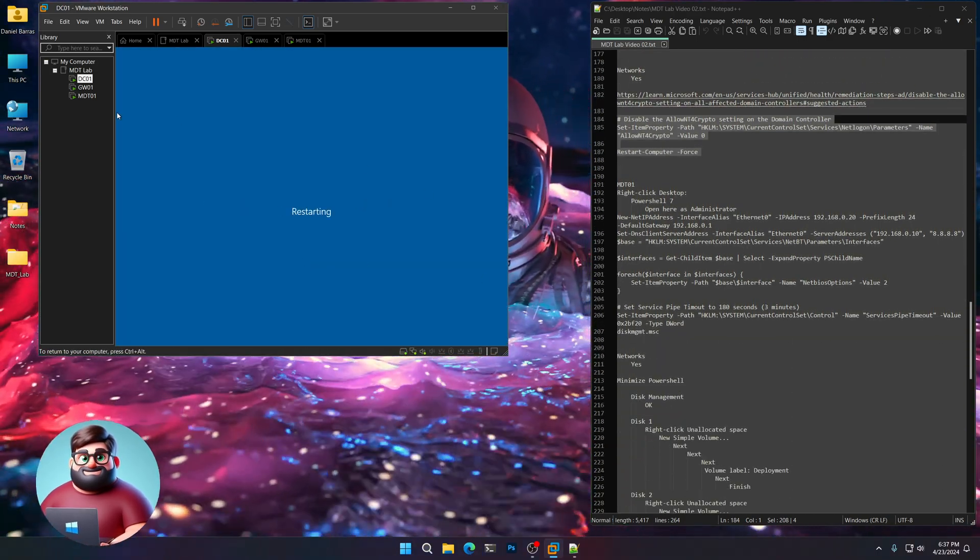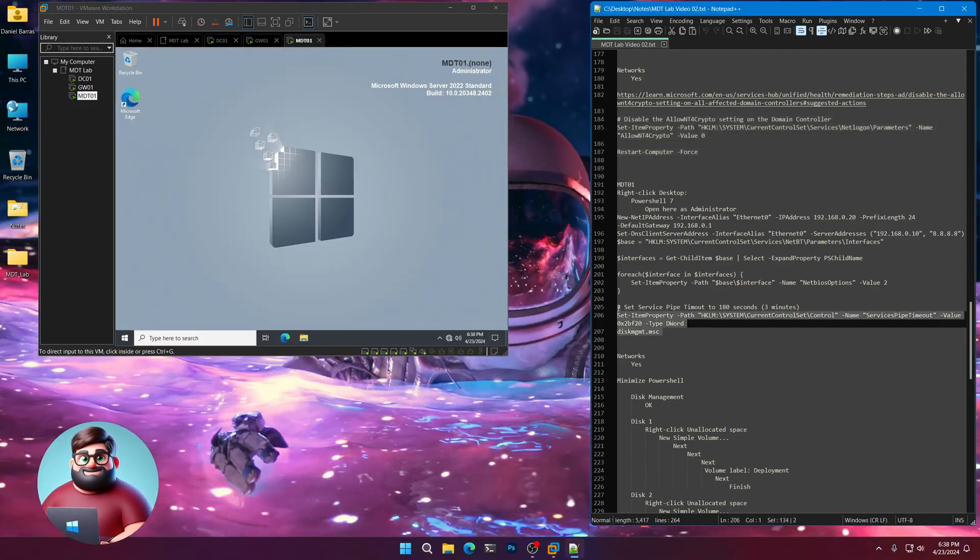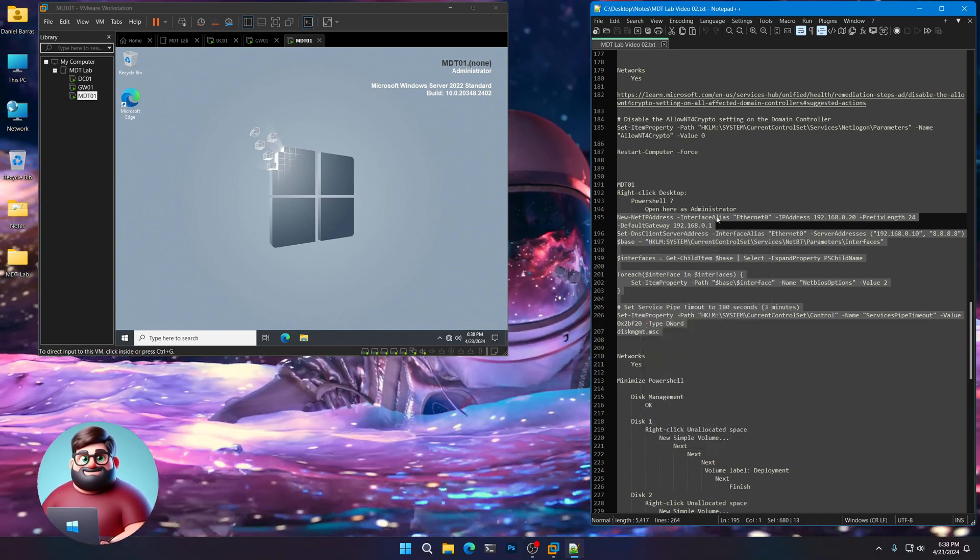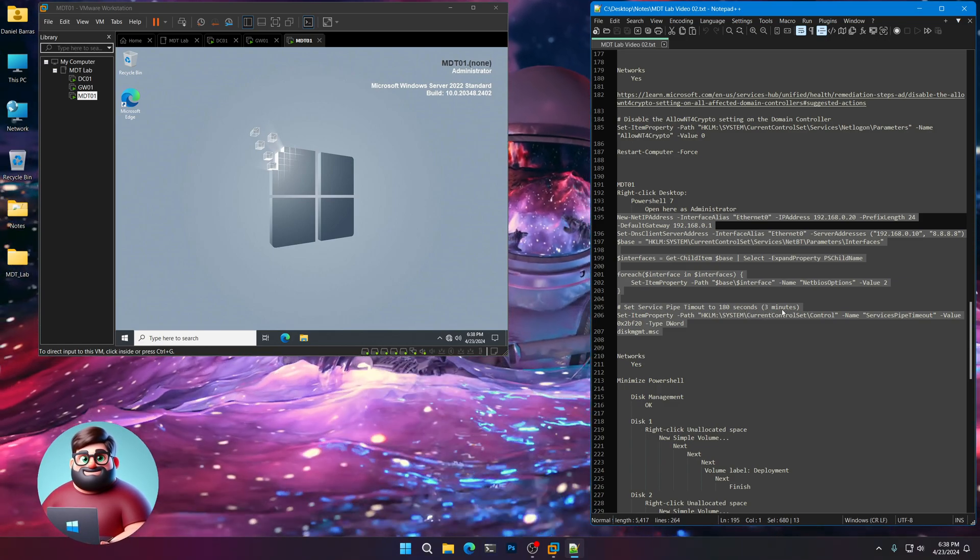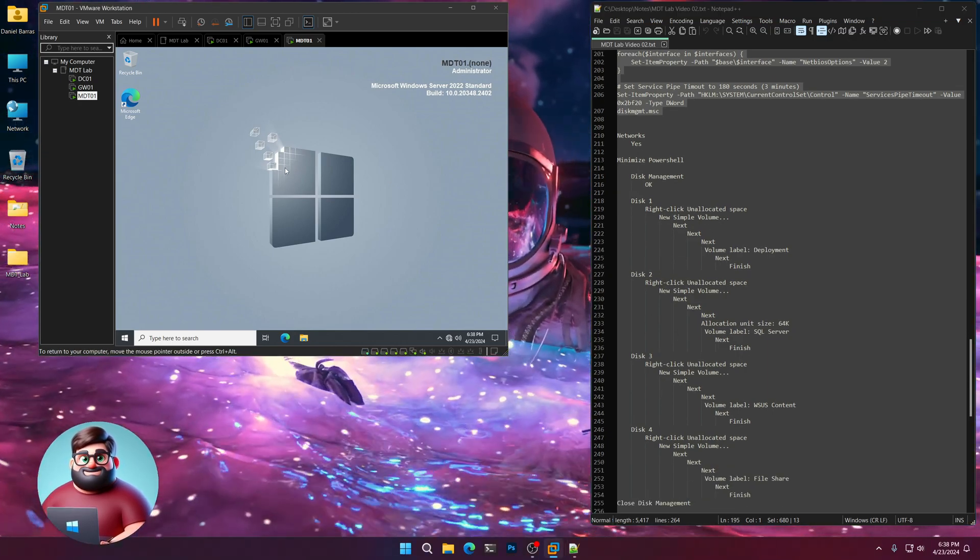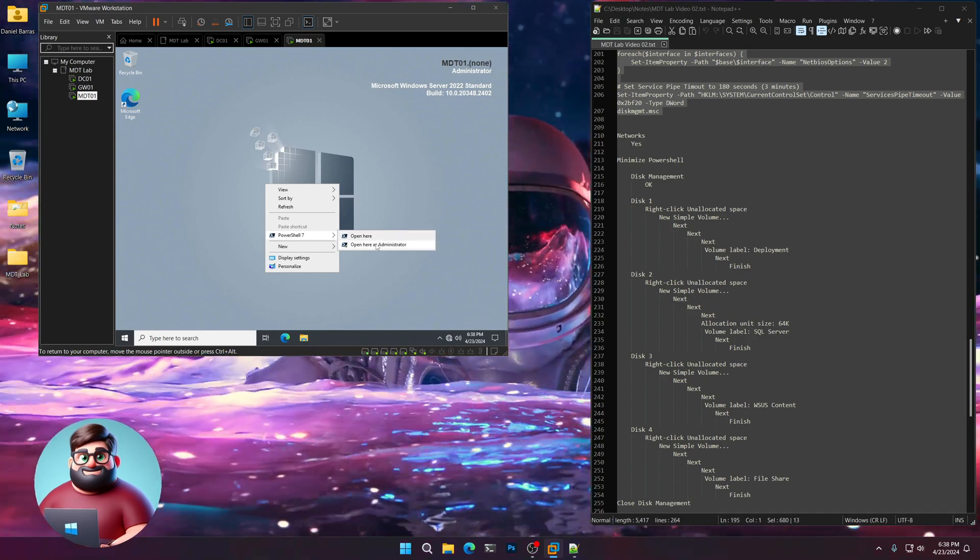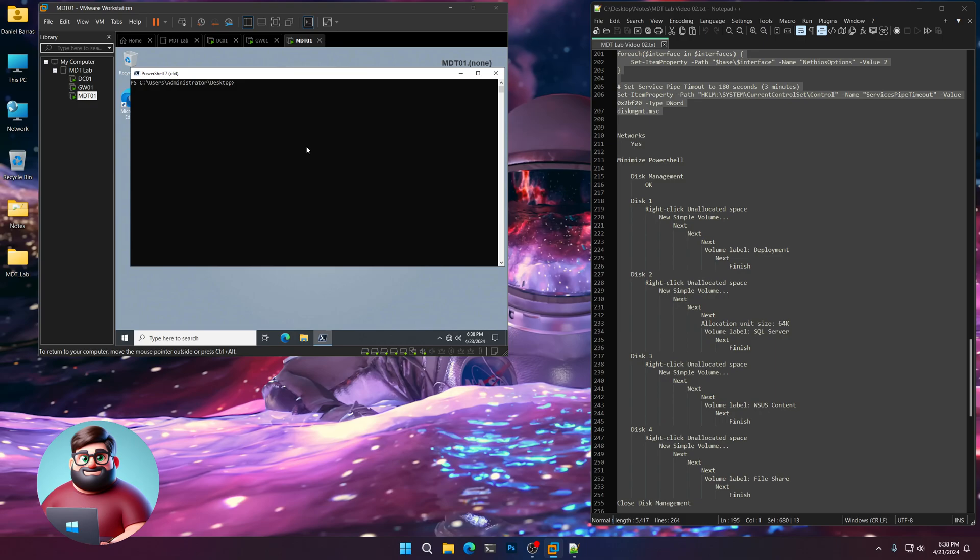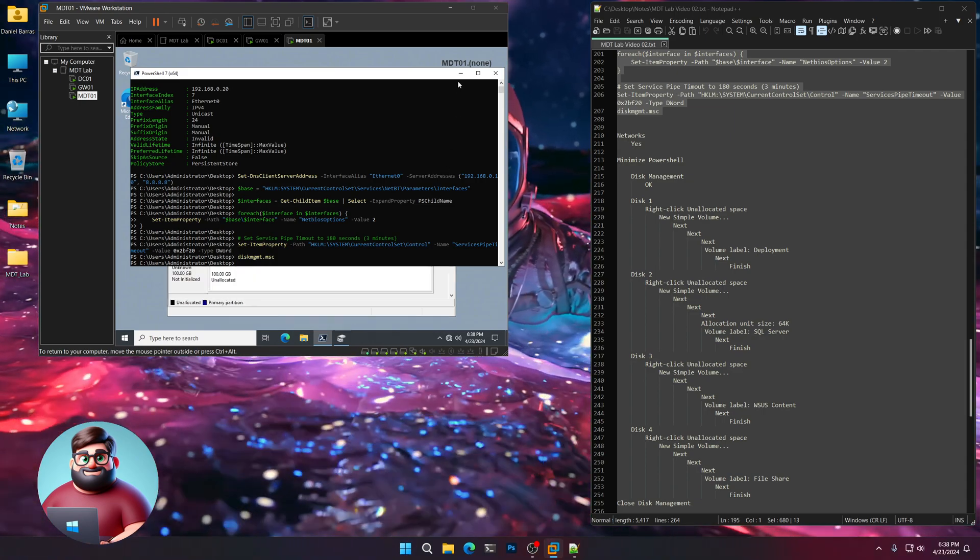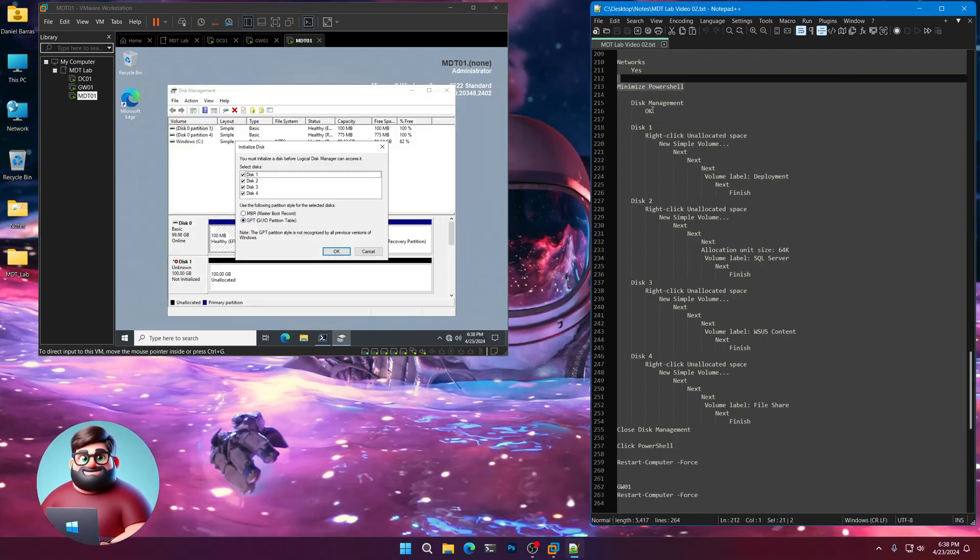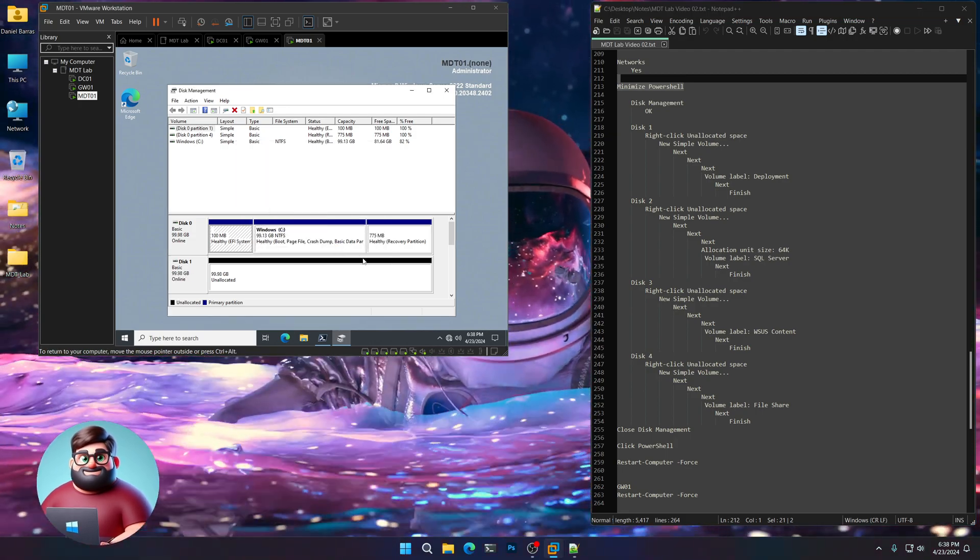Now let's go to MDT 01. And we'll copy from 208 up to 195. And what's this going to do? It's going to set the servicing pipe timeout to 180 seconds or 3 minutes. And it's also going to open up disk management for our additional disk that we created. So right click. PowerShell 7. It's going to give it its IP address as well. And you'll see the networks pop up. All right. There it is. We're going to minimize PowerShell. Right here. And then in disk management we're going to click OK. And you'll see we have those four additional disks.